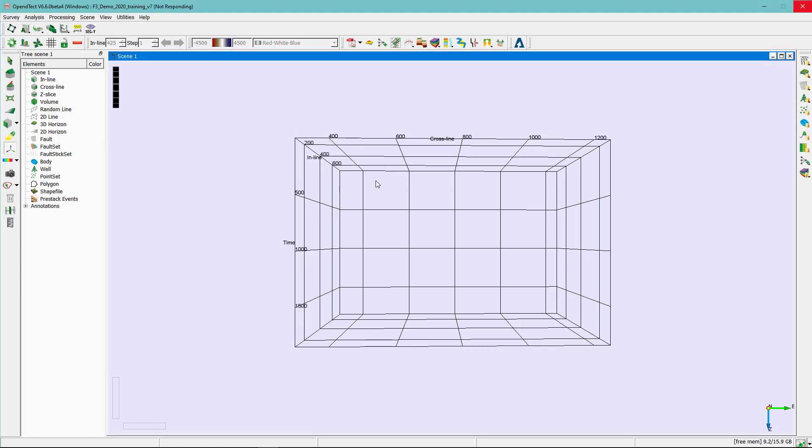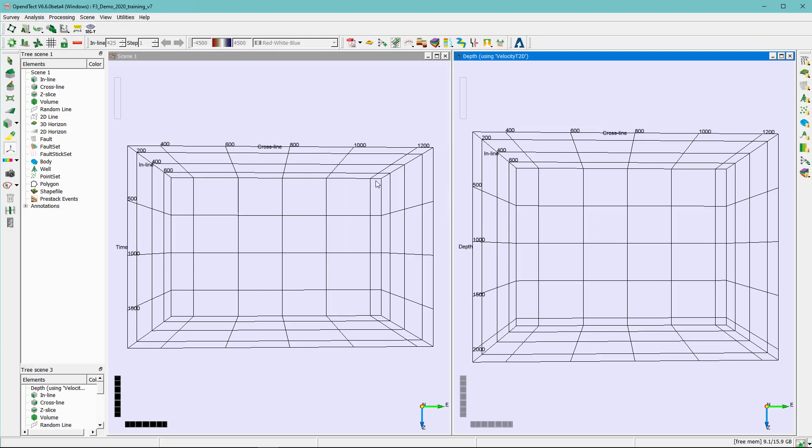This should create a new scene which is basically the depth scene. In the depth scene, as you can see here, you can display any stored volume on inline or crossline. And you will notice that the scene now shows data in depth.